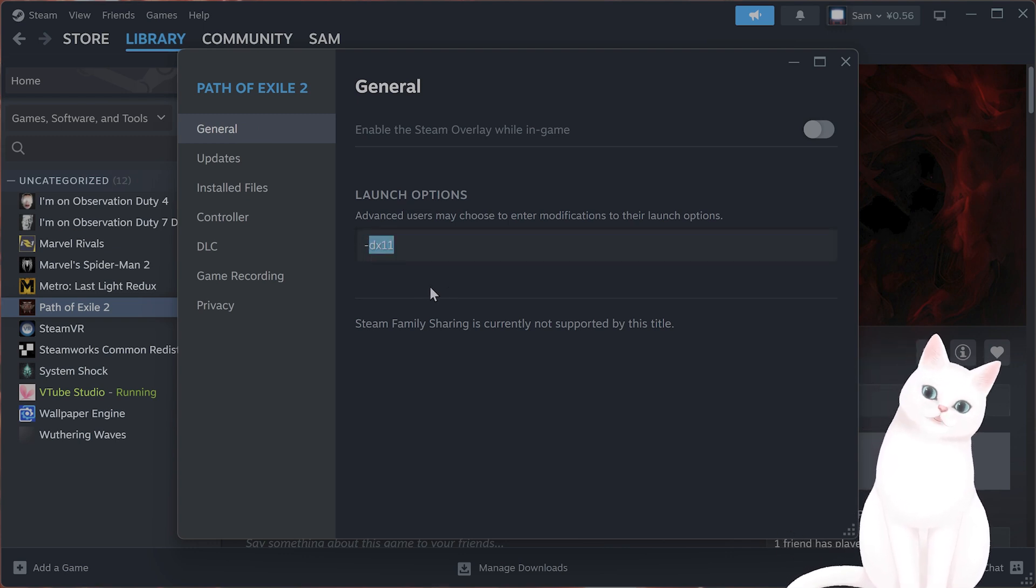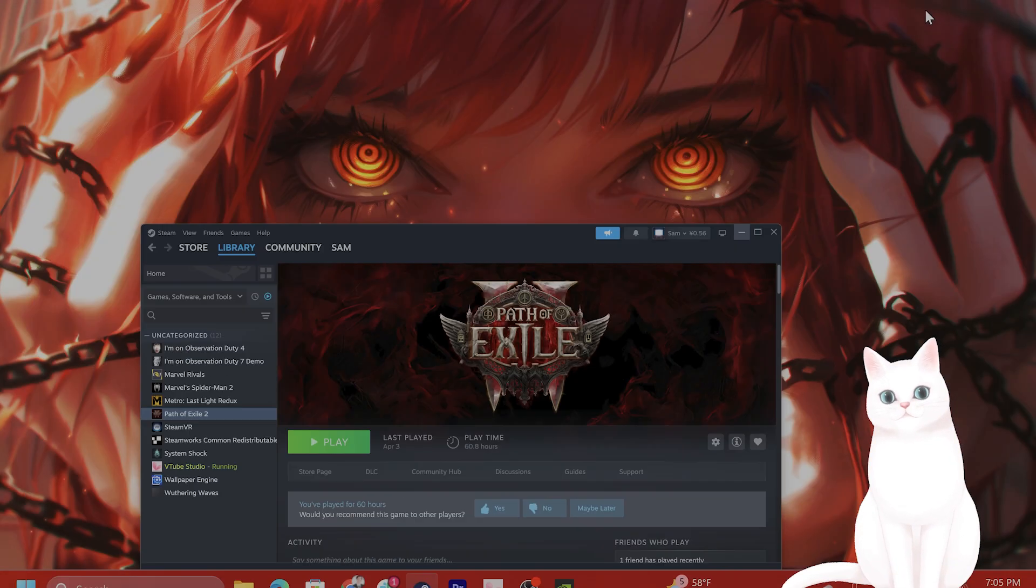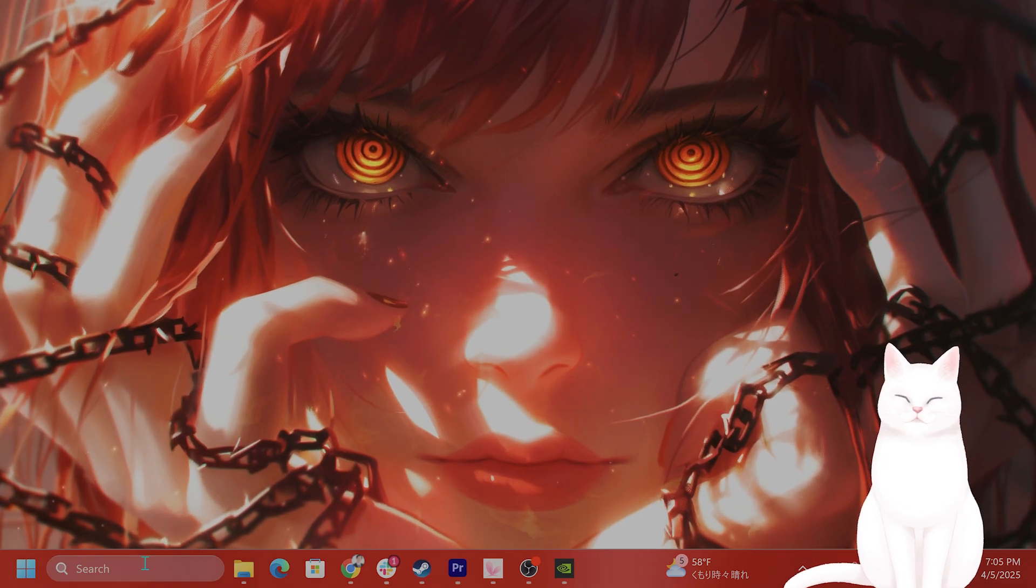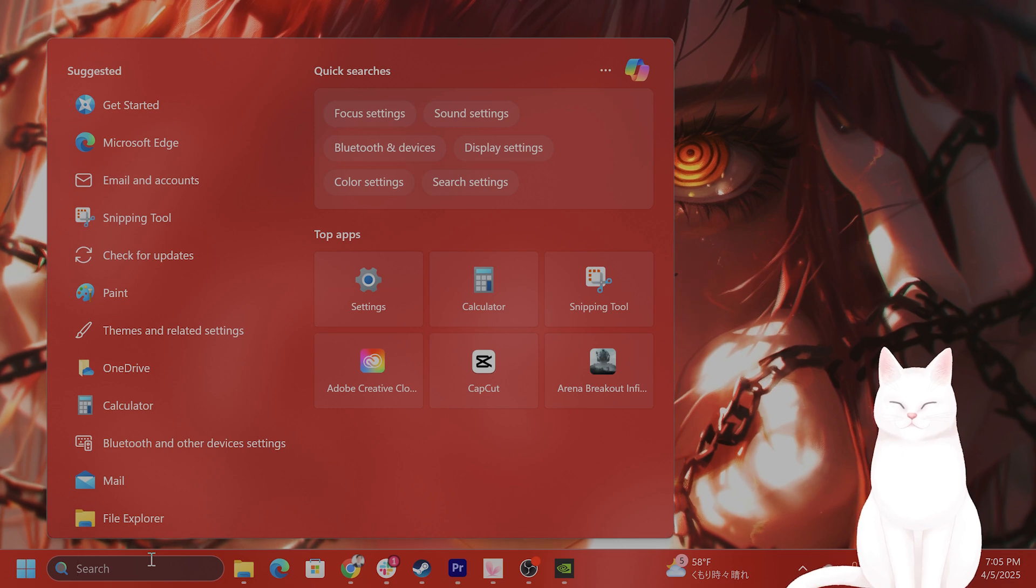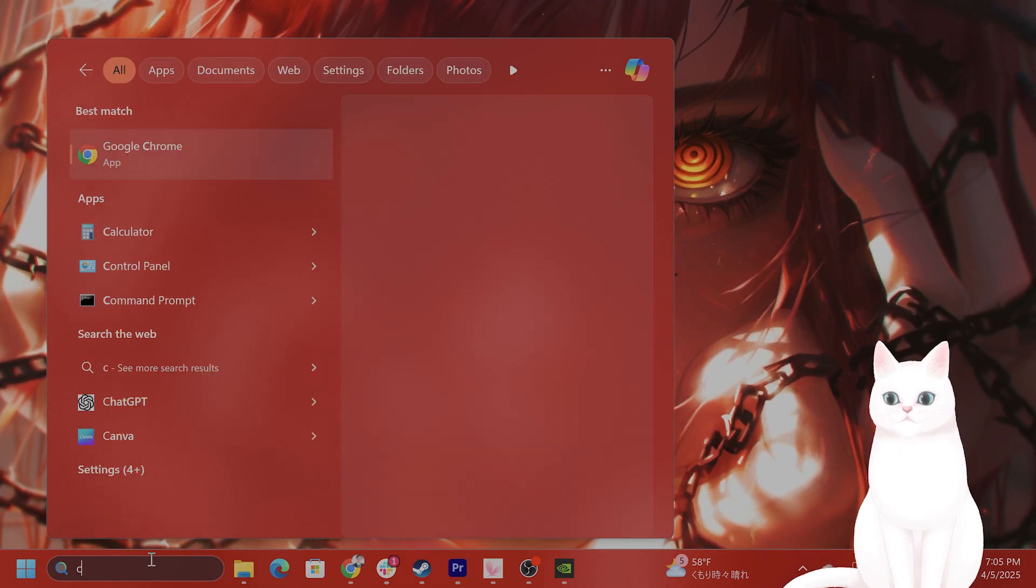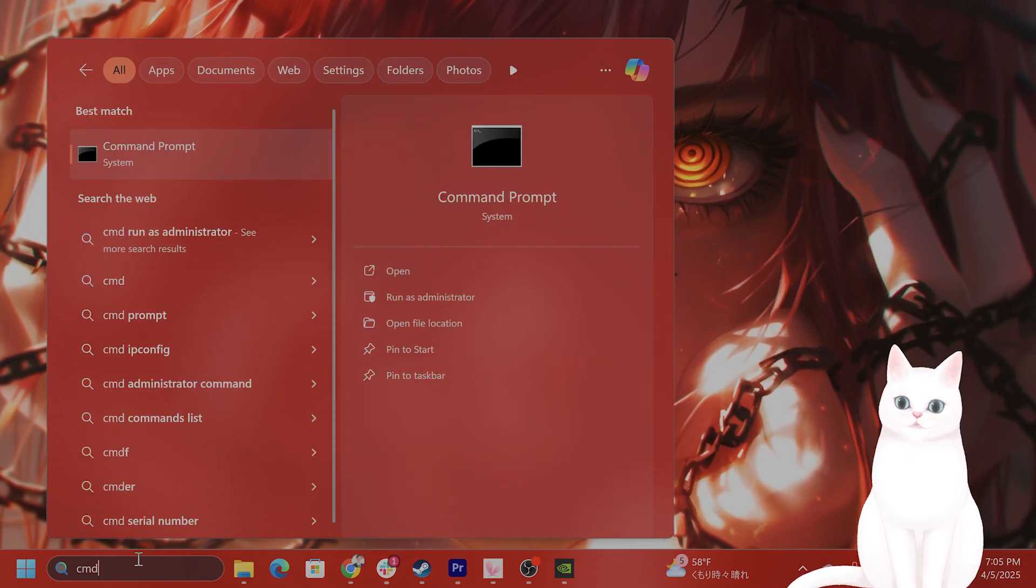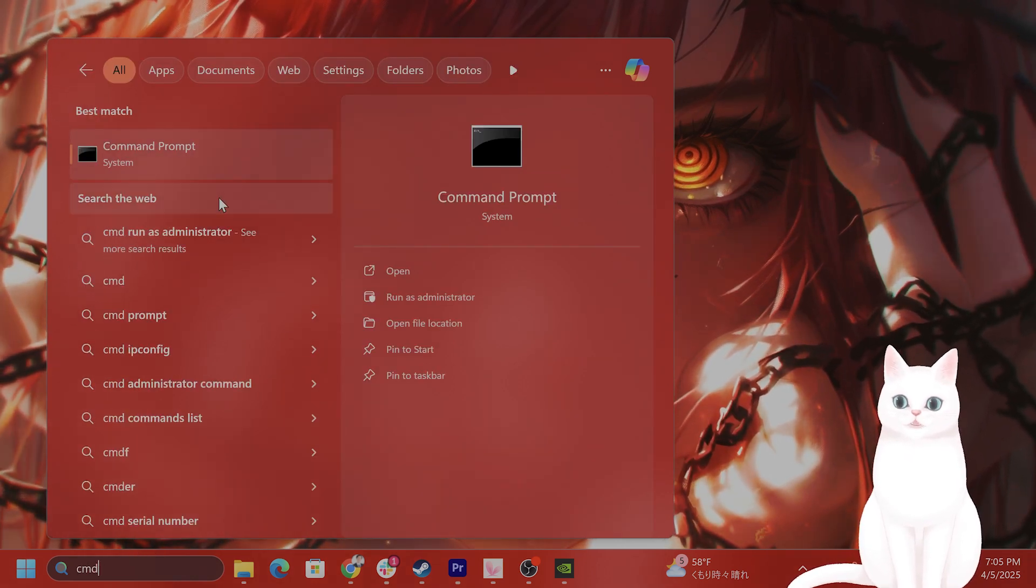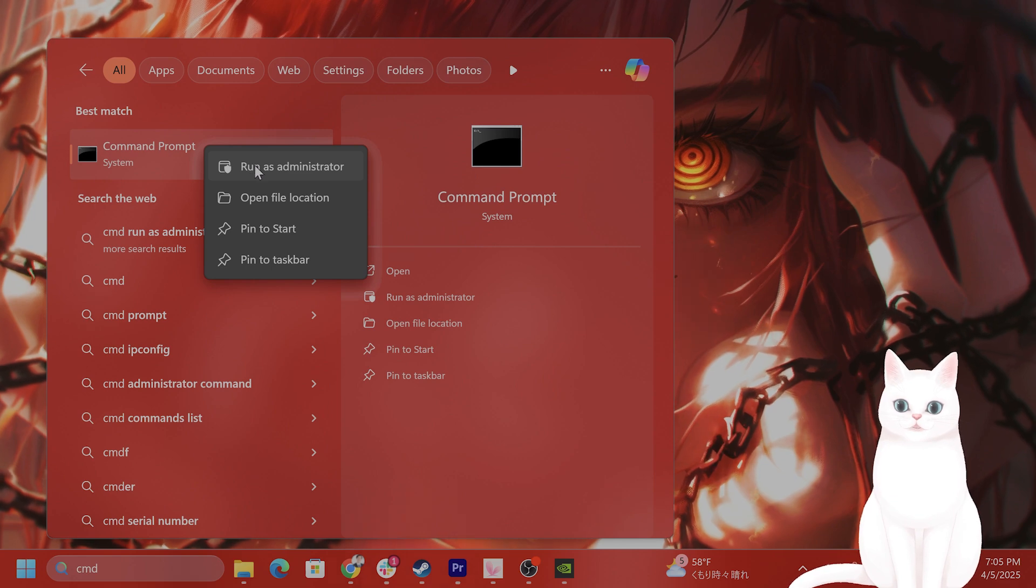Even if you have done this and the game still isn't working, one last thing you can try is to search your computer for corrupted files. How do you do that? Type in CMD for Command Prompt, right-click on it and hit Run as Administrator.